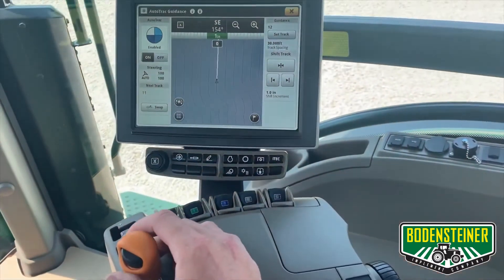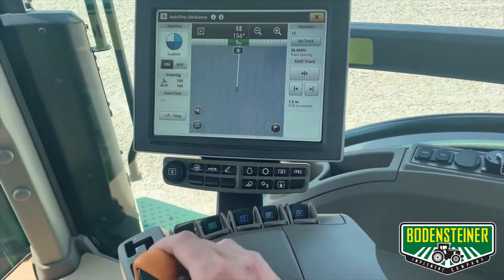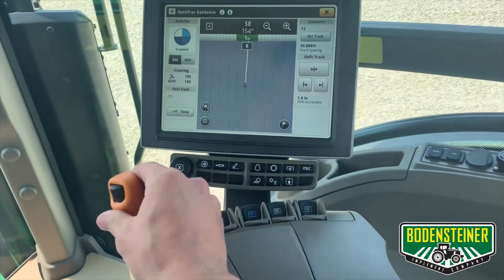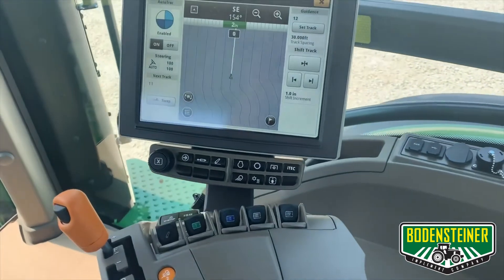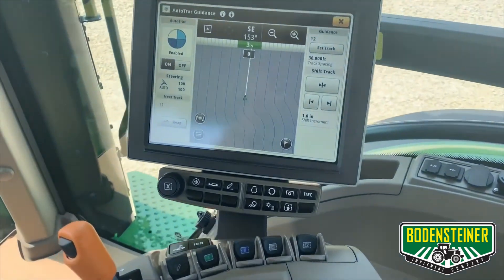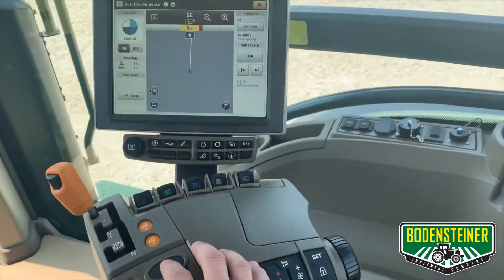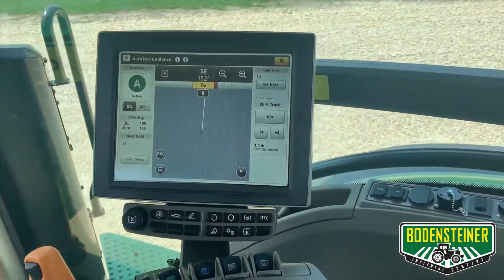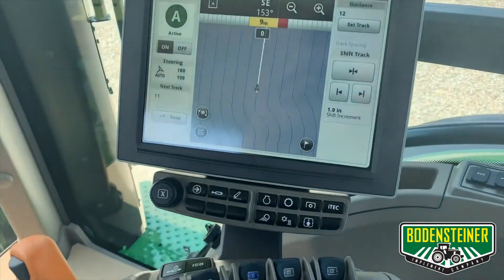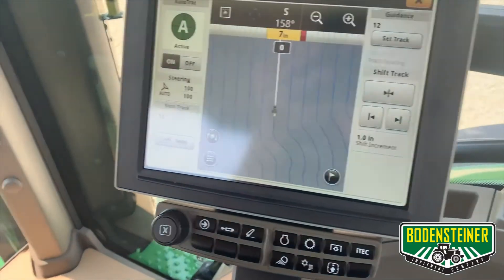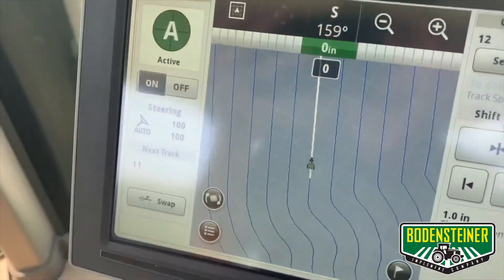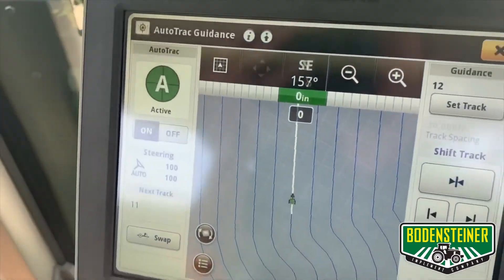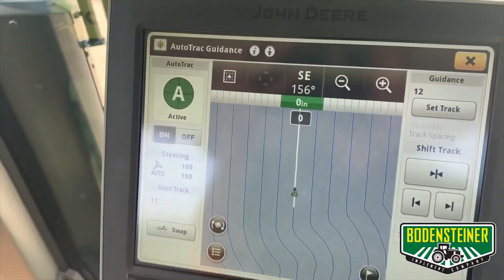Now you should be able to start driving and select your auto track resume switch and it will grab a line. Now you can see we have a full auto track piece of pie.